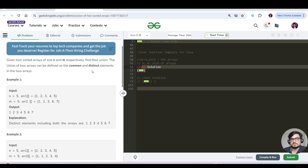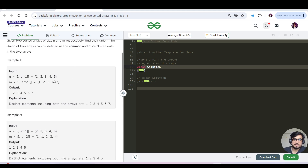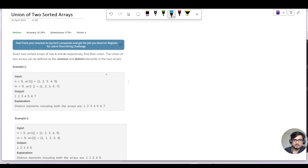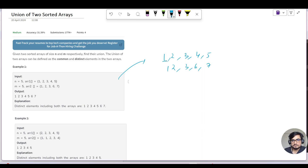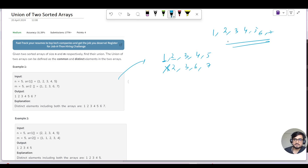What does union mean? We need to find the common elements which are present in both the arrays, and we need to avoid duplicacy. Let us go to OneNote and visualize what the common elements are. So here the first array is 1, 2, 3, 4, 5. In the second array we have 1, 2, 3, 6 and 7. We will take 1, neglect duplicates, take 2, and 3. Then the other distinct elements are 4, 5, 6 and 7.